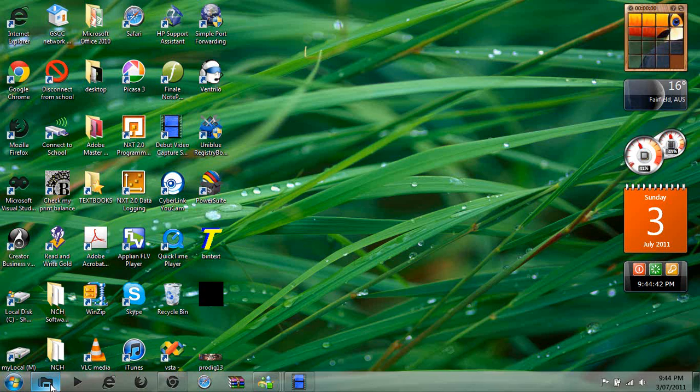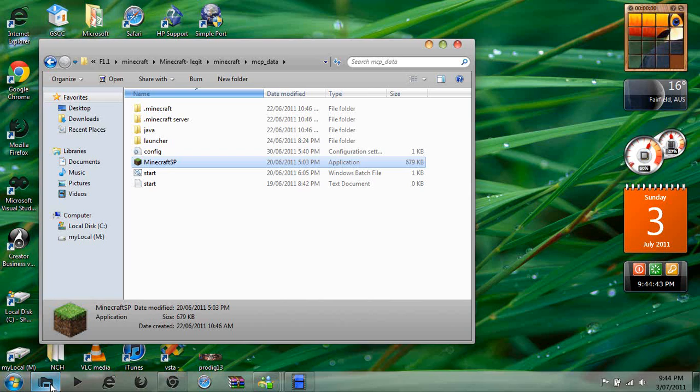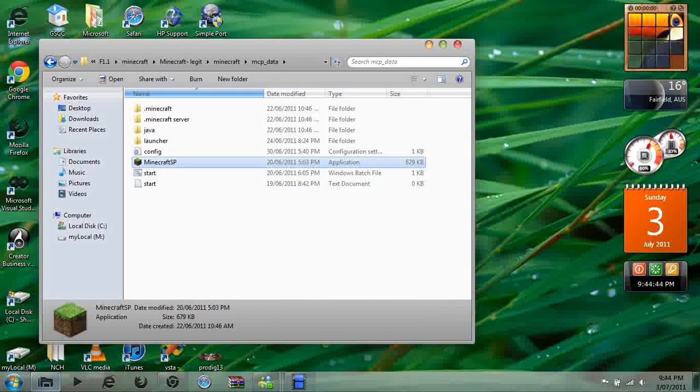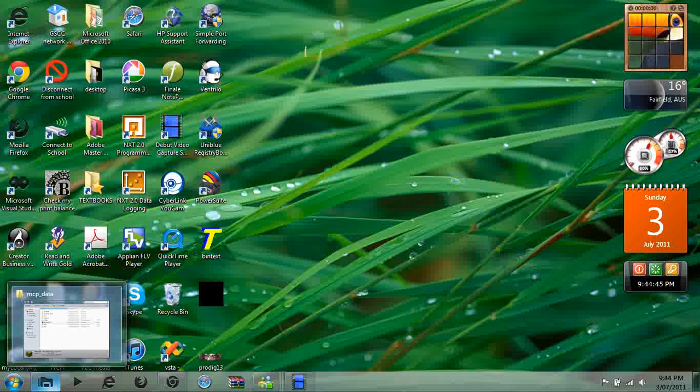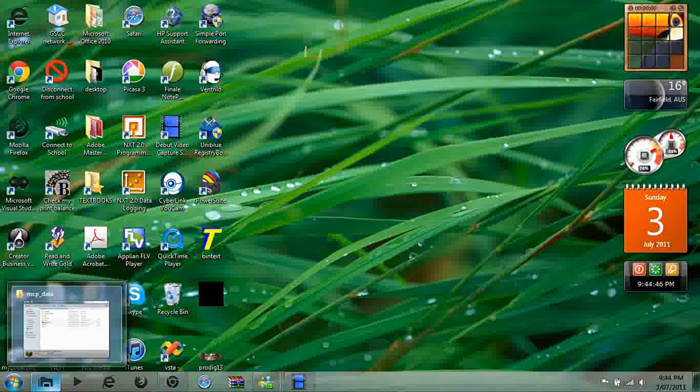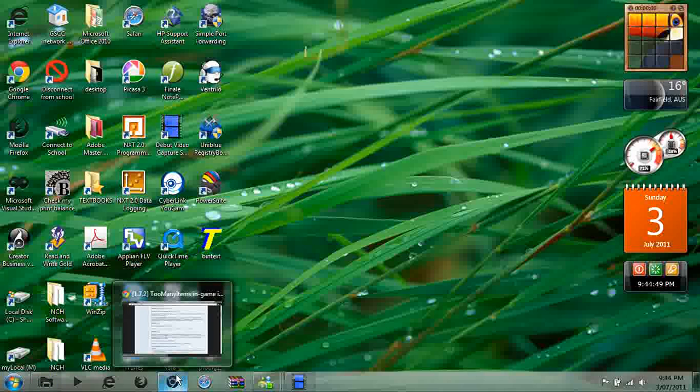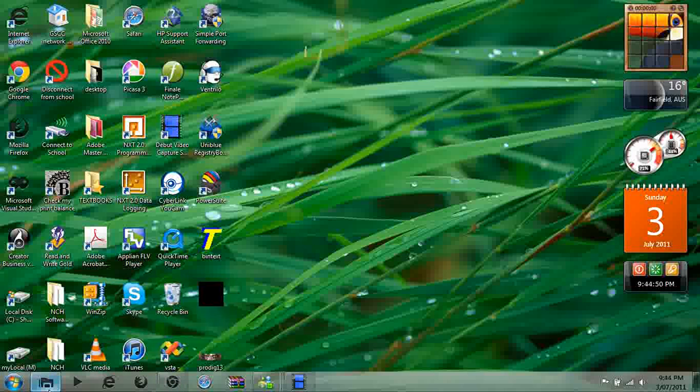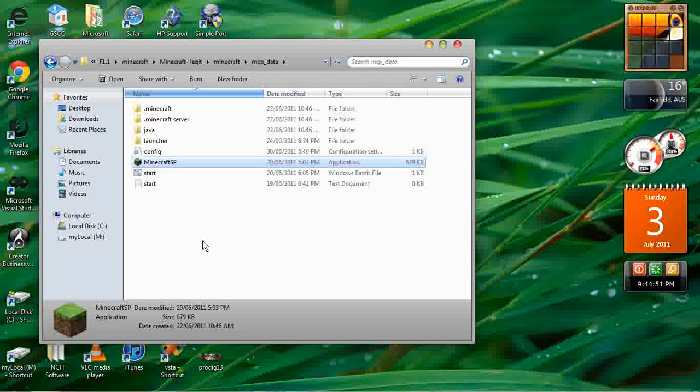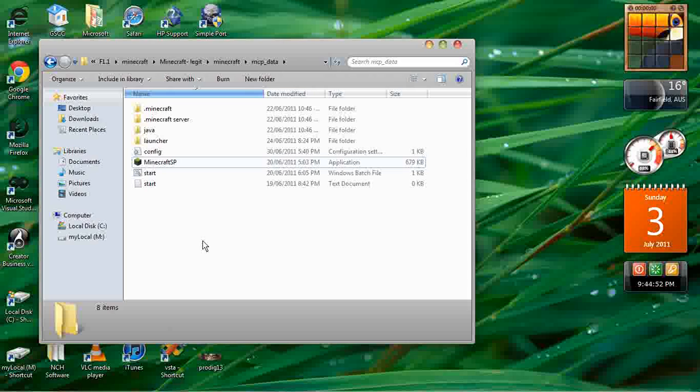Hi YouTube, today I'm going to teach you how to get Too Many Items mod onto your Minecraft server 1.7.2.